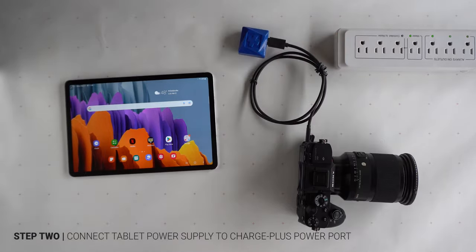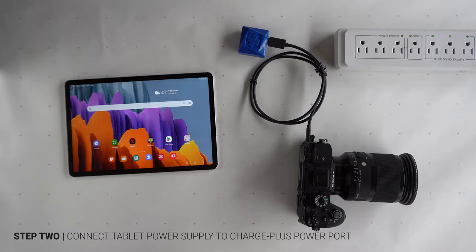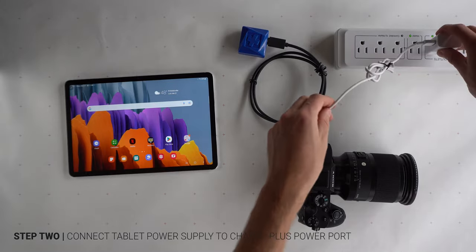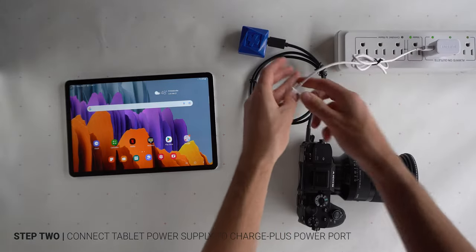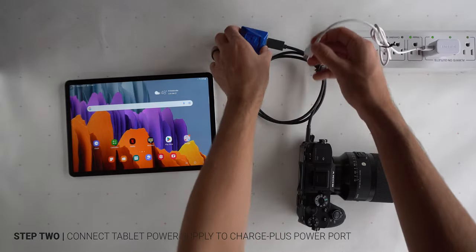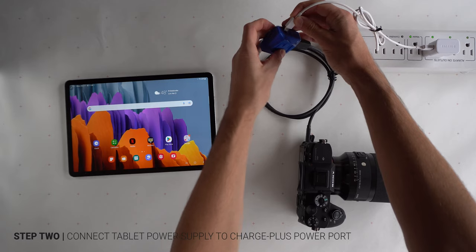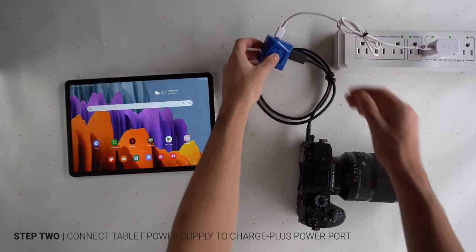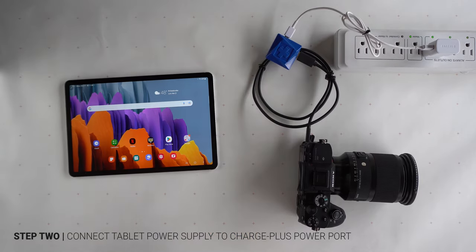Second, if the adapter will be running off AC power, you will then use the tablet's power supply. Connect it to the adapter's power port and plug it into the AC power source, such as a wall outlet.